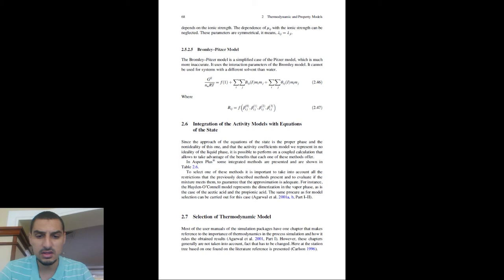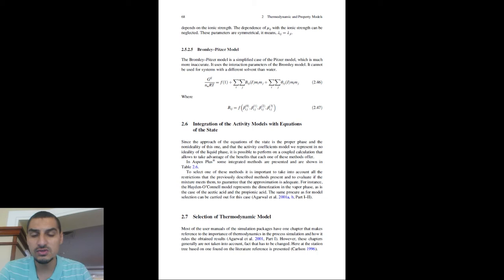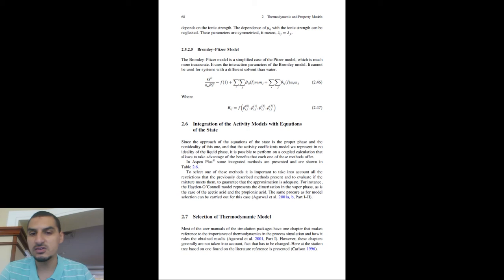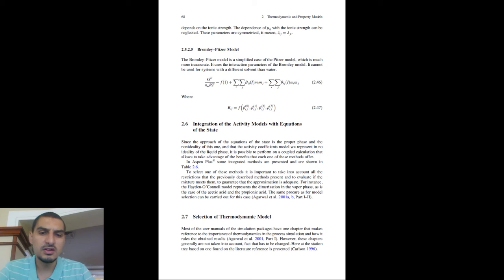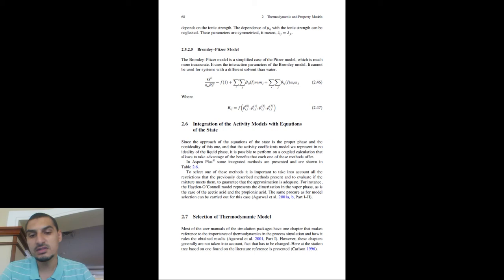One important point: equations of state are mainly used for components that are ideal by nature but under non-ideal conditions. Activity coefficient models are mainly for non-ideal components — like water and ethanol, which form an azeotrope with a very non-ideal phase diagram. The main cause of non-ideality is the nature of polar components that form hydrogen bonds, causing strong interactions. In these cases, activity coefficient models are most likely the right choice.